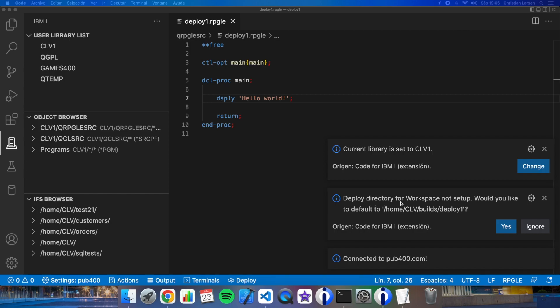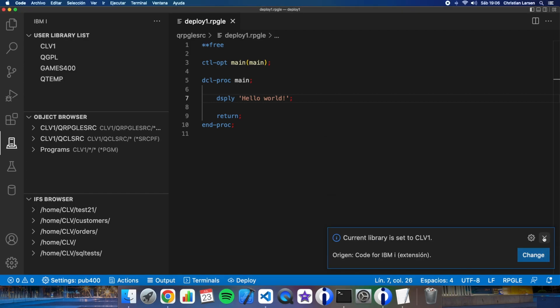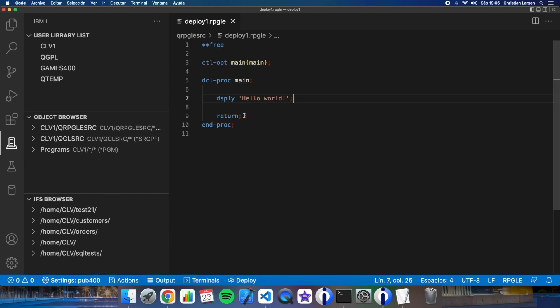As you see I have made all this in my local machine. And as you see when I have connected the first thing that VS Code is telling me is deploy directory for workspace not set up. Would you like to default to home clv builds deploy one? Well but for the moment let's ignore it because we are going to do it step by step.